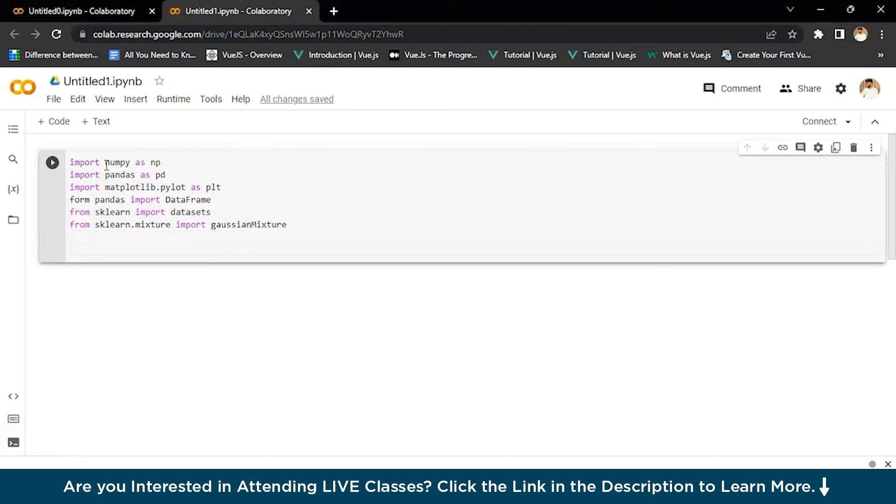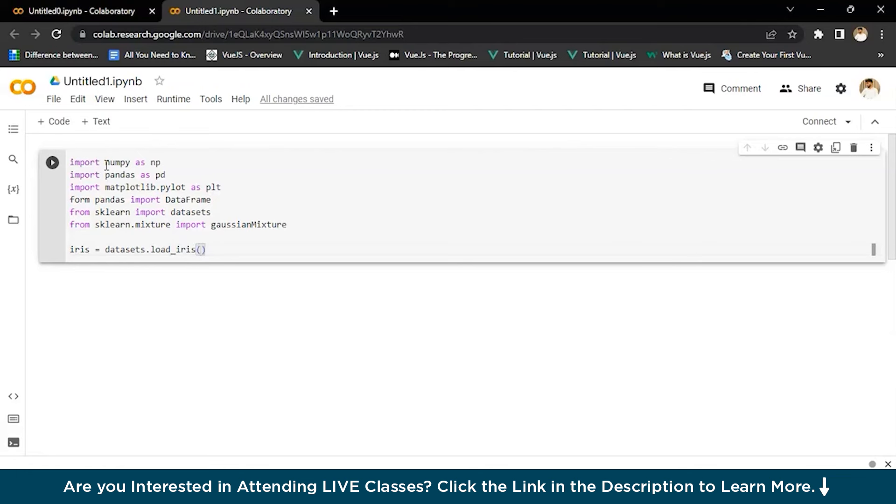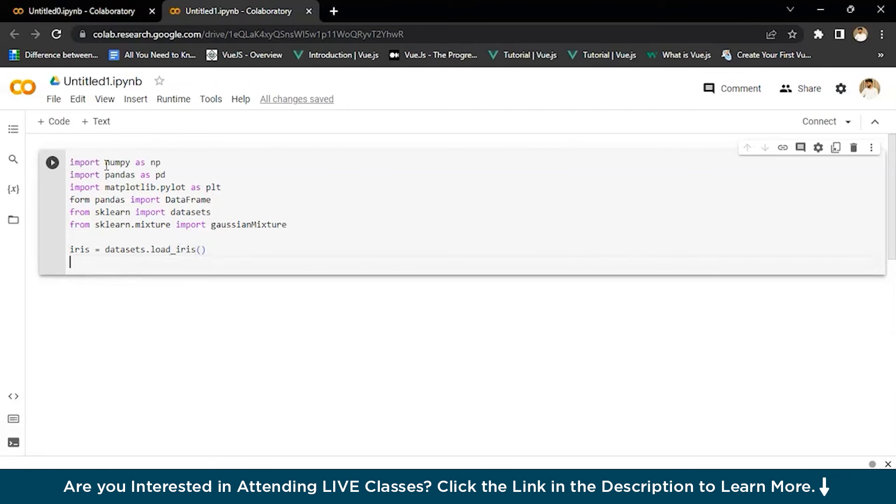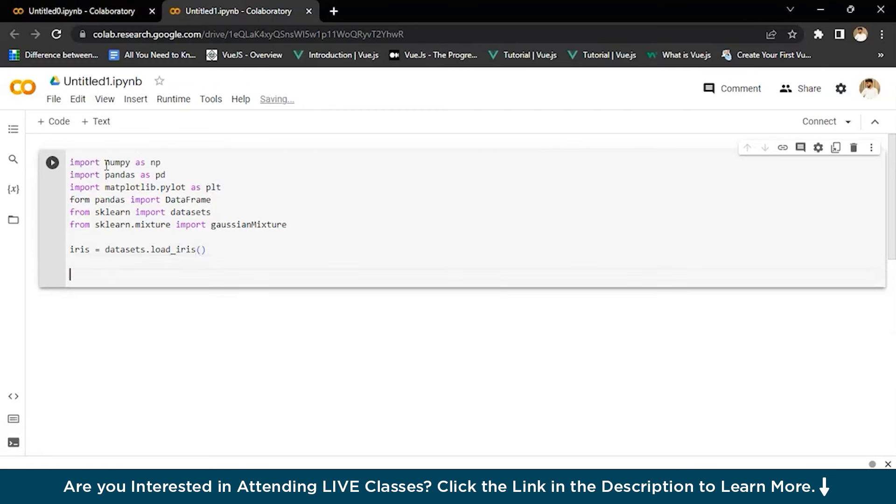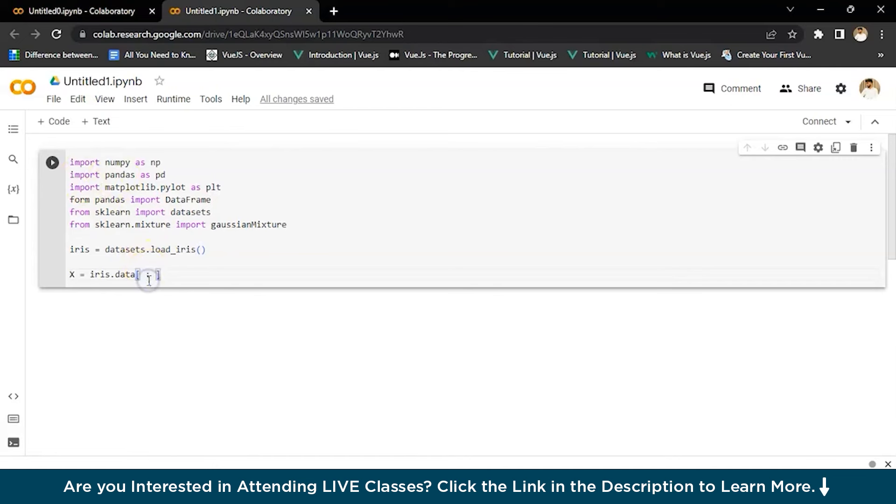Now we'll load the iris dataset. For that, we'll write iris equals datasets.load and give it variable x. Then iris.data with a colon in brackets. The colon we just wrote is for everything, like all the data. When we have to show all the data, we'll write this.